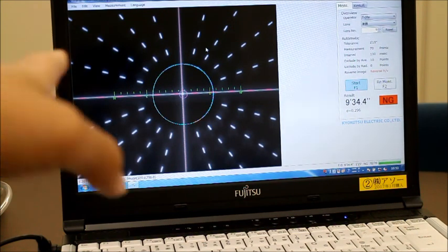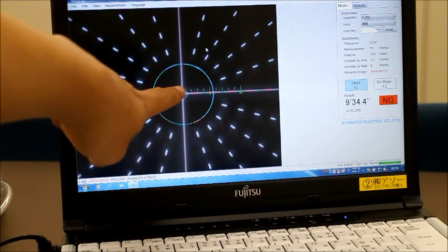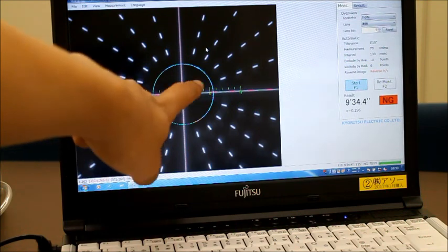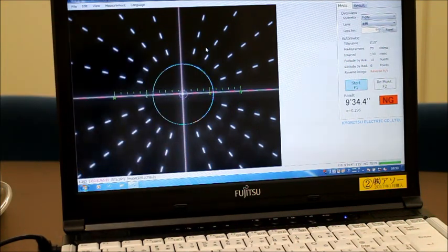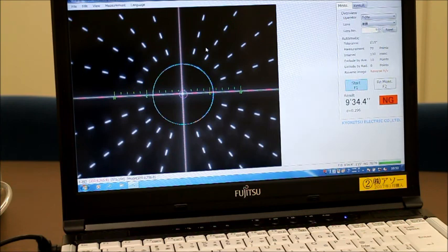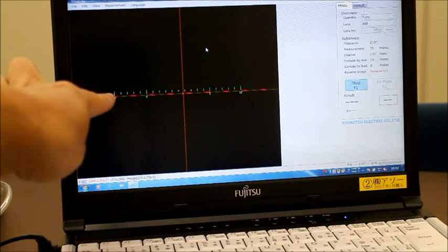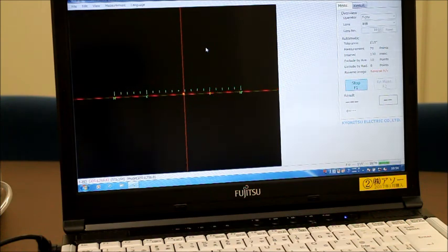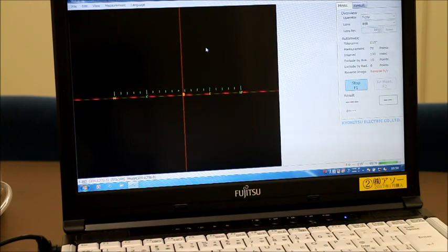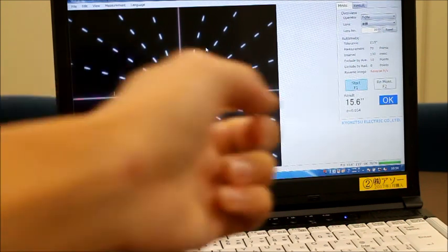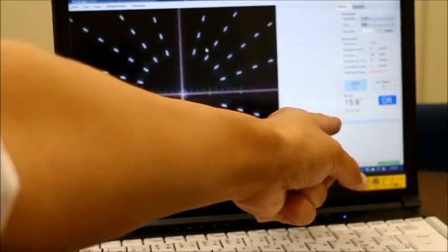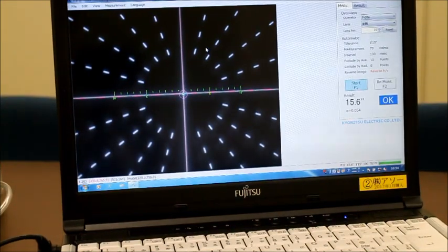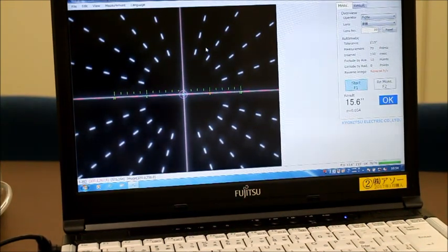And now the cross line came to the center of the centering error circle, so it means the centering error will be much smaller. Now you can check the measurement function. The circle is very small. And the centering error is 15 seconds. So it's a success for adjustment for cementing.